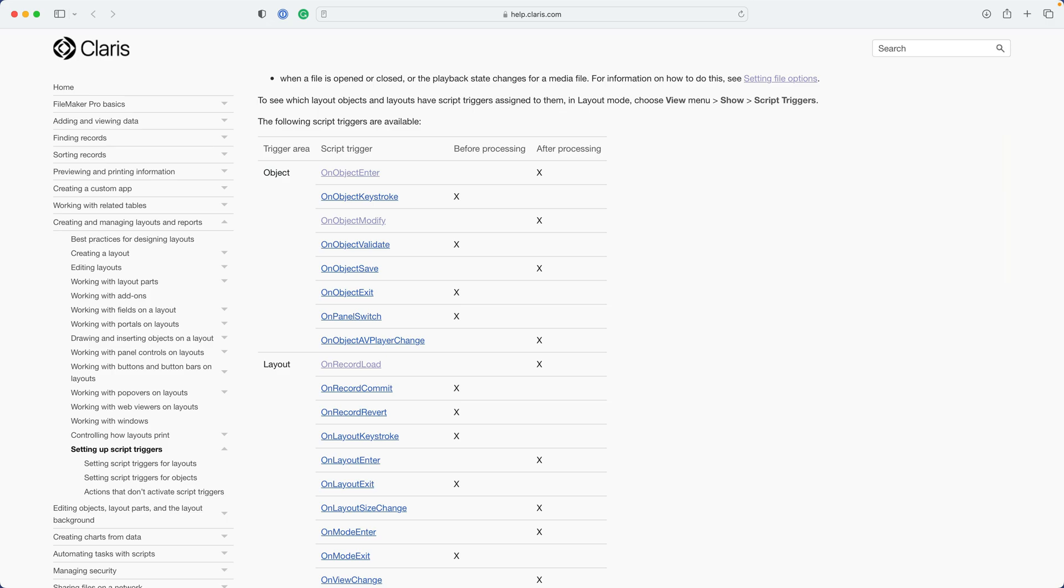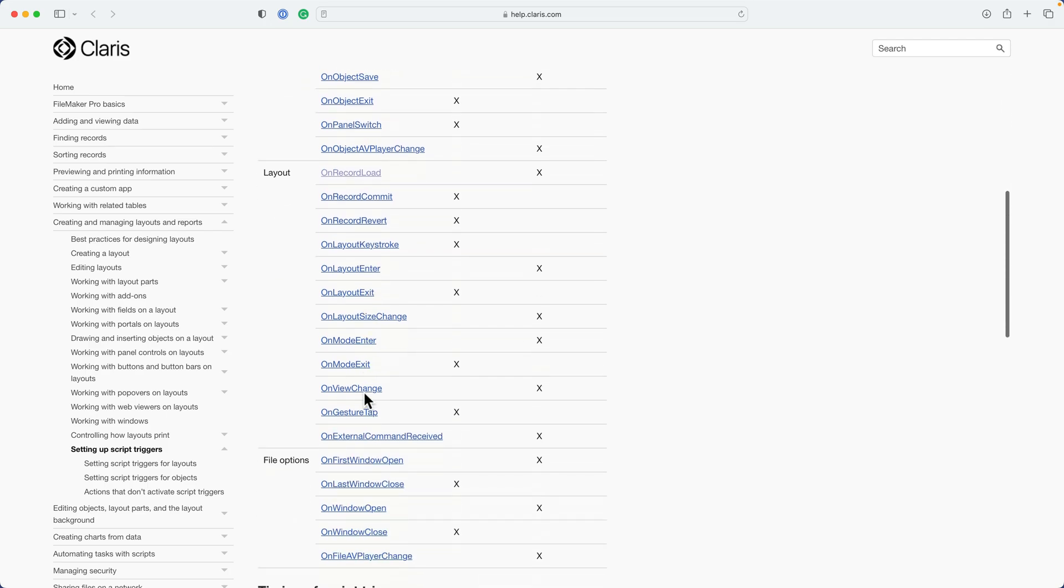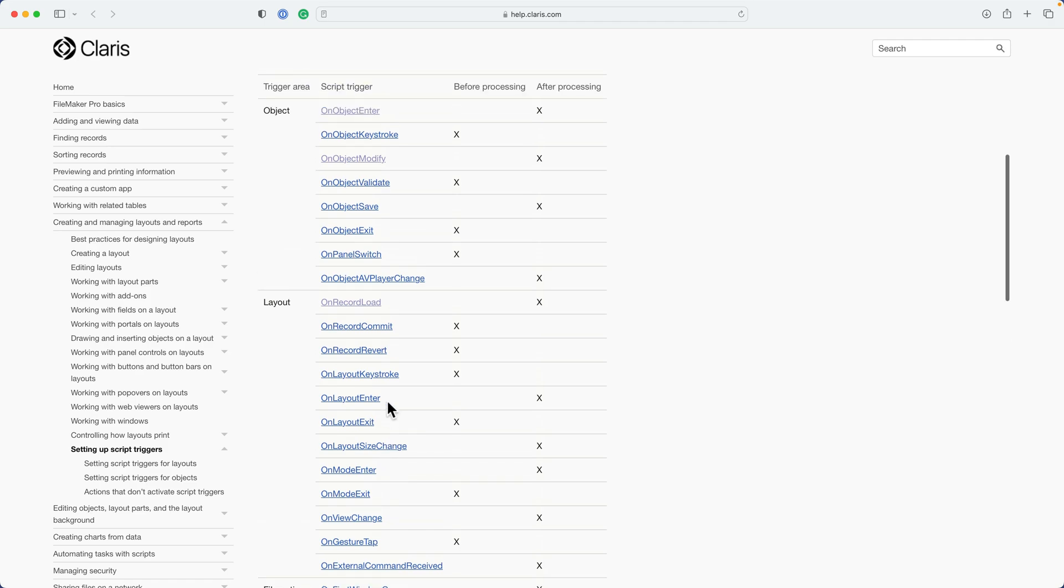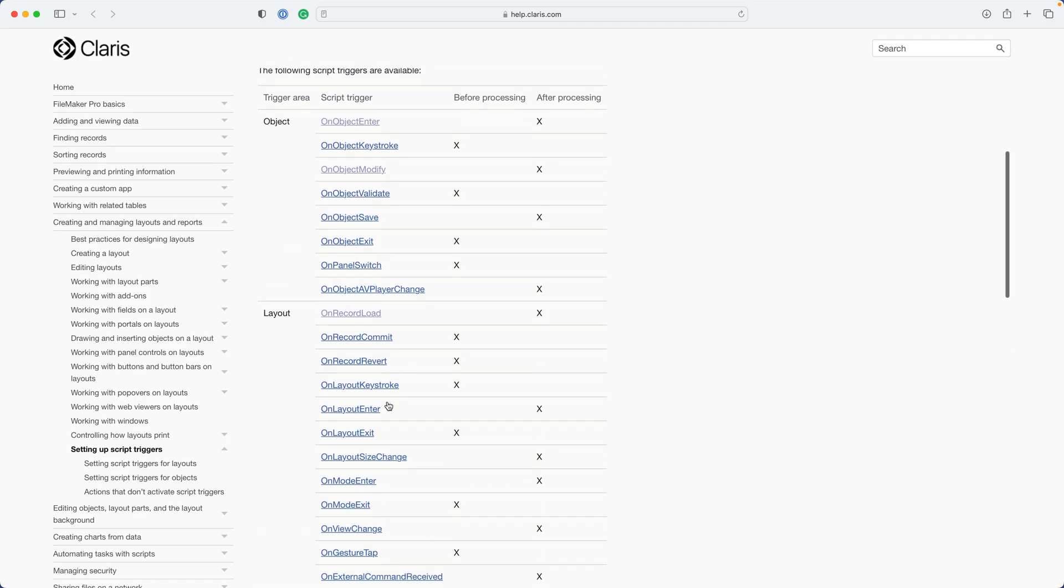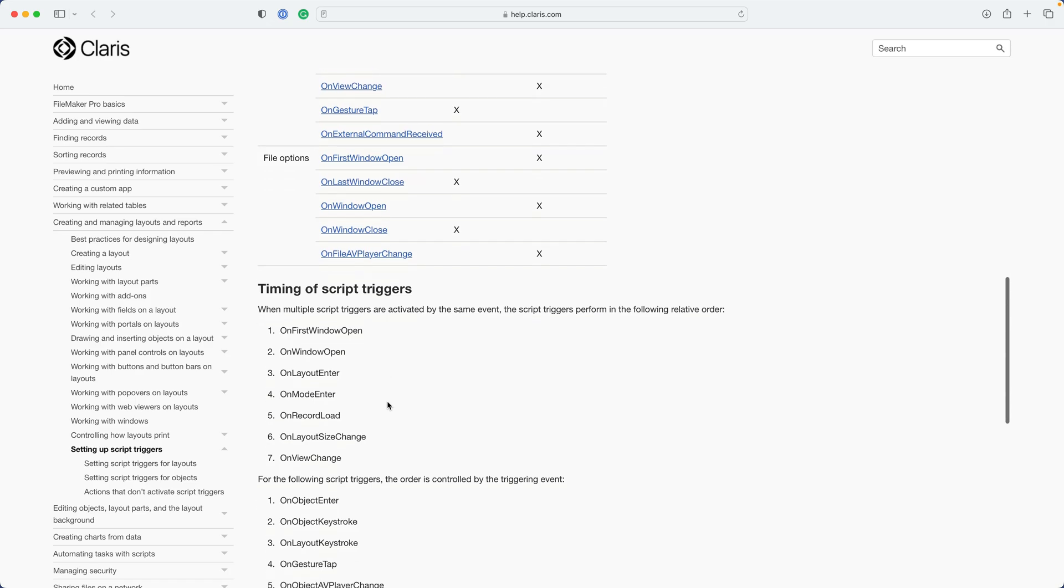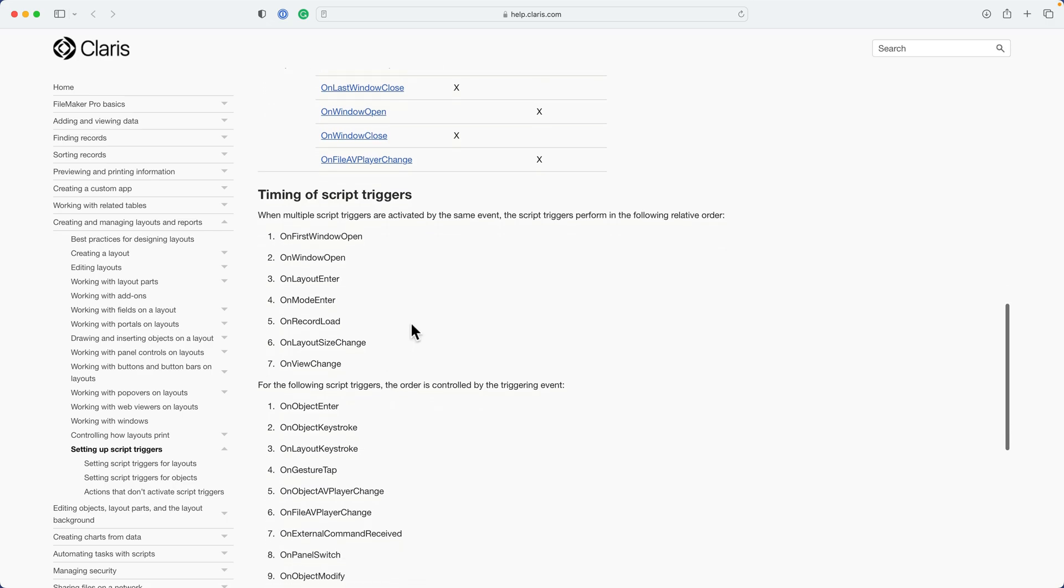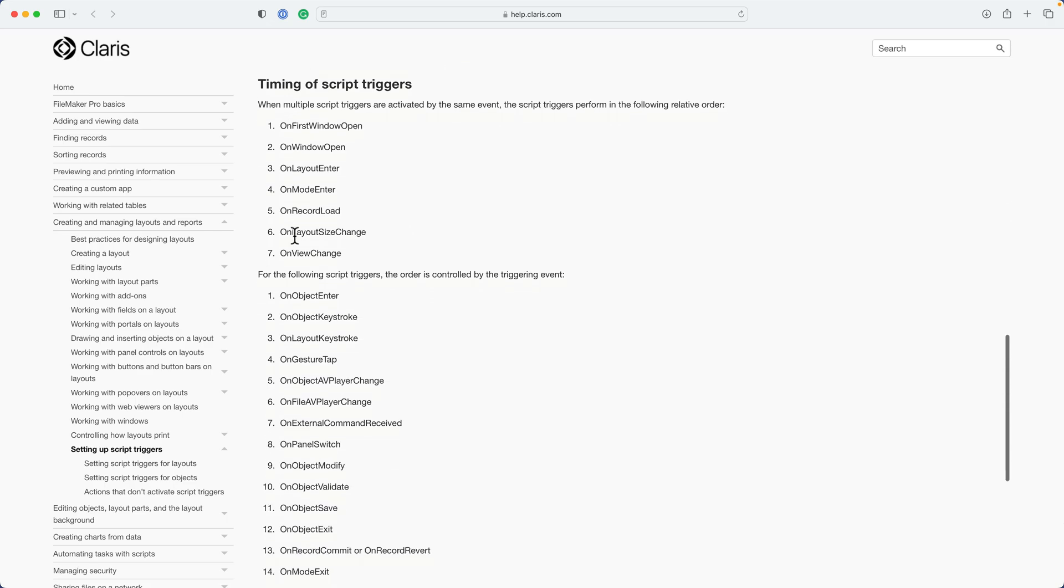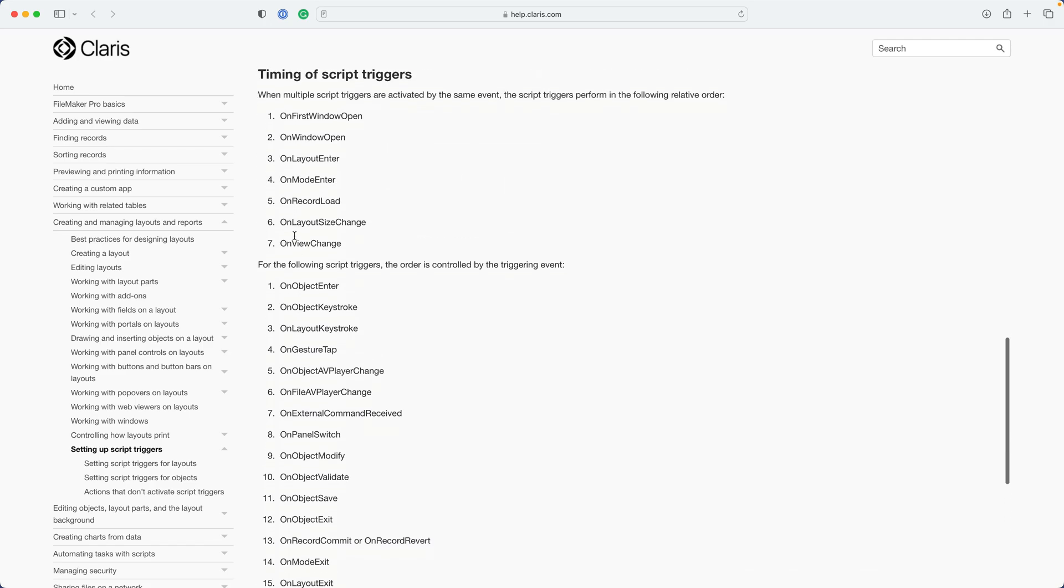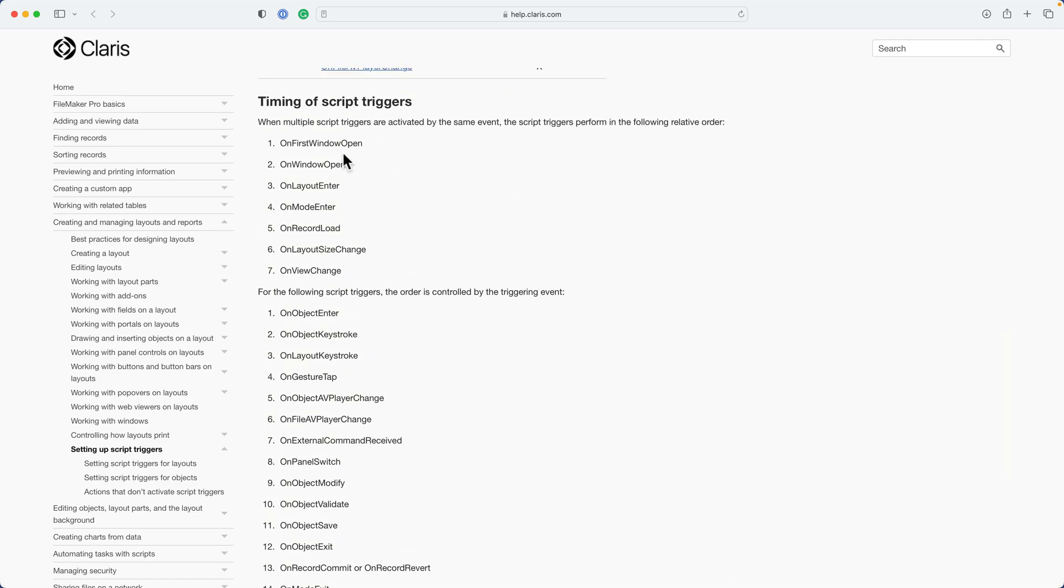Now, if you have multiple script triggers happening, let's just say you had an on object keystroke script trigger, but you also had a layout trigger, and you also had a window trigger, all happening within the same script or within the same process, then there's a timing that happens. These do have a very specific order of timing that you need to be aware of as a developer. And if you think about how these are laid out timing wise, it does make sense from a logical standpoint that they ordered this the way that they did. Let me just briefly explain the order of these. OnFirstWindowOpen would be when the file first opens and that window is drawing for the first time, then you have a script trigger, and obviously that would be the very first thing to happen. Then if you added another window, that would be also very early on in the order. Then entering the layout, then you enter the mode.